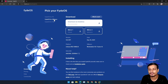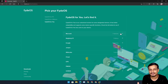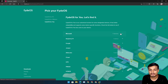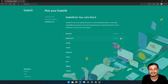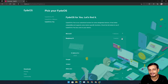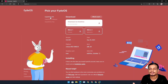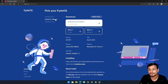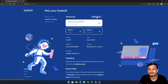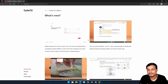You can test FydeOS on VMware before actually installing it on your real PC. There is also FydeOS for you, meaning it's available for Chromebooks too — you can choose your Chromebook model and download accordingly. But if you're using a Windows PC, just download FydeOS for PC. Today I'm trying this for the first time on a virtual machine. Click on 'What's New' to see what's changed in this version.